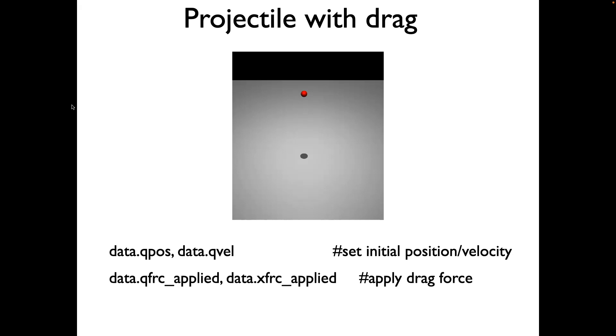It'll be specified in the XML file. After we do that, I'll open a template mujoco.py file, edit it to include initial position and velocity using data.qpos and data.qvel. Then we'll launch the projectile and then we'll start adding drag force.